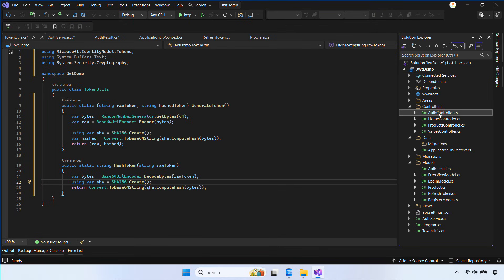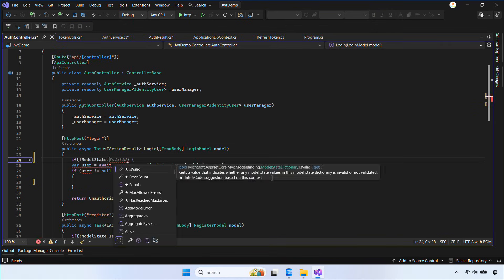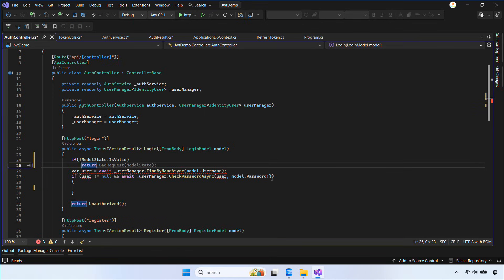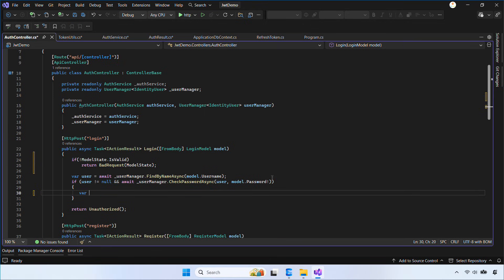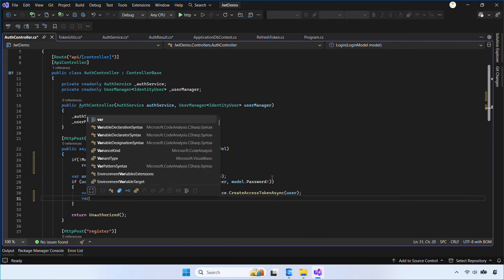Now let's open the auth controller and update the login action. First, we check the user's credentials. If the login is successful, we generate a new access token and a new refresh token. The access token is returned to the client while the refresh token is stored securely in the database.